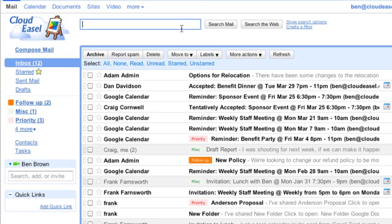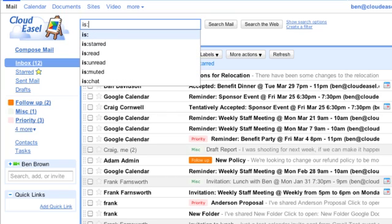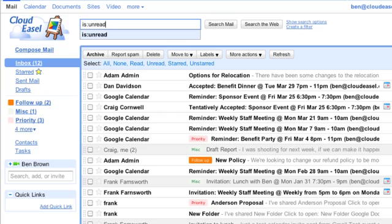For this example, let's search for all the messages that are unread from my boss. I'll use the search operator is, then a colon, then type unread.